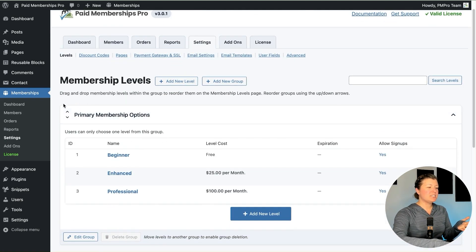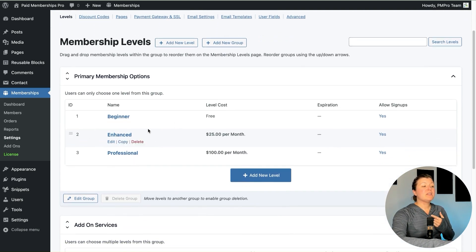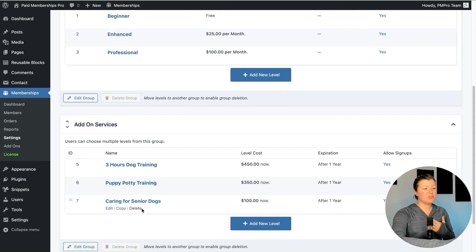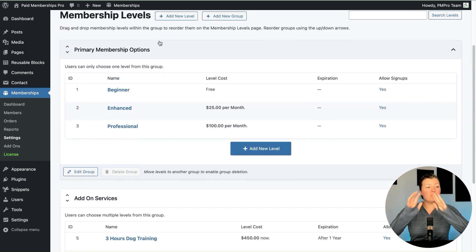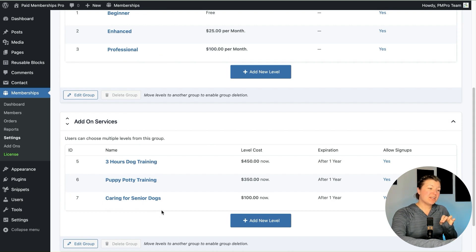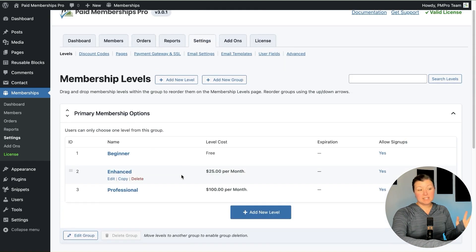Looking back at my membership levels, you'll see the Primary Membership Options group is designed so users can only choose one level from this group. By putting a lock on the enhanced level, it means the person cannot change levels to beginner or professional — that would affect the enhanced level. It doesn't mean they can't go buy a three-hour training or a puppy potty training class, because that doesn't have an effect on the enhanced level. A lock level locks them from making changes that would affect the level they currently have — they can't upgrade and they can't downgrade. But they can add on additional levels, and we can customize that per user.